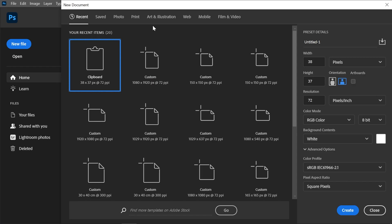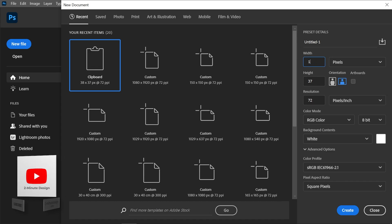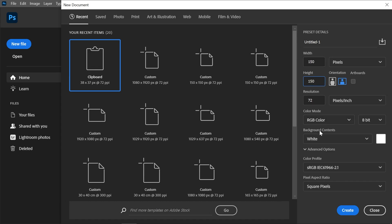This is how you can create a spinning preloader. Create a new document in Photoshop and set the dimensions of your preloader. I'll set them to 150 by 150 pixels, RGB color mode. Set the background contents to white — not transparent. We're going to make it transparent later on. Click create.